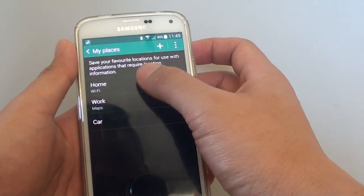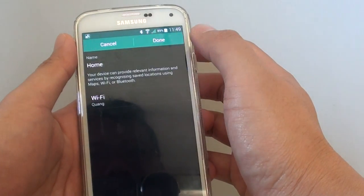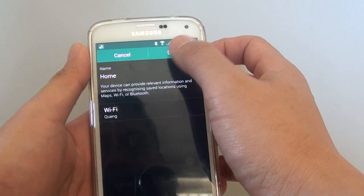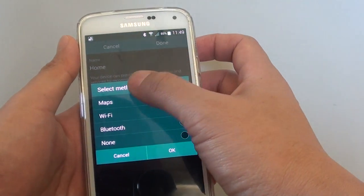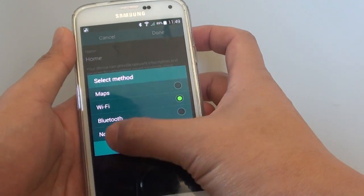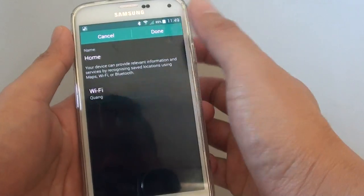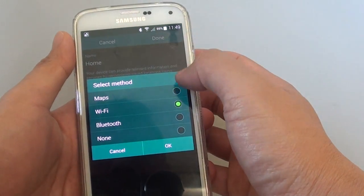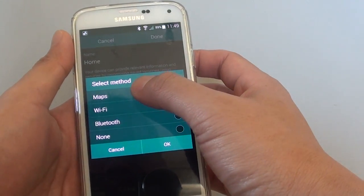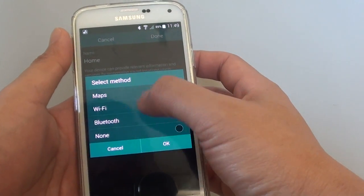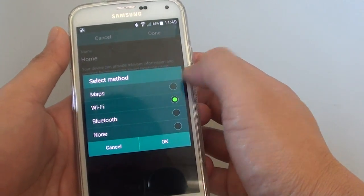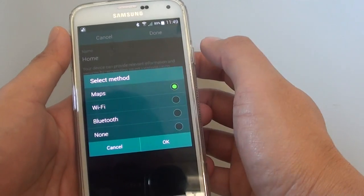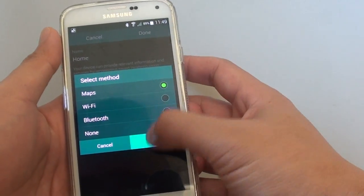Then tap on Home. Now tap on a select method. You can choose: Maps, Wi-Fi, Bluetooth, or None. So if you choose Maps here, tap on OK.